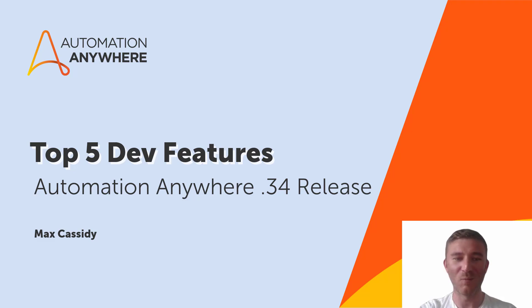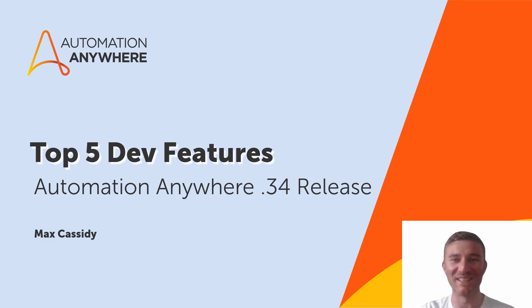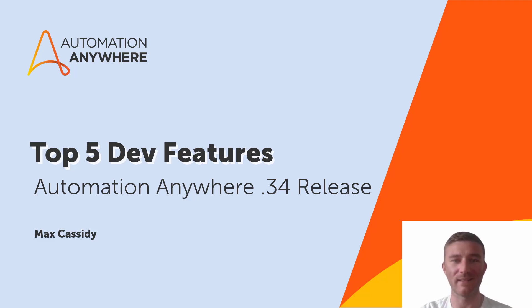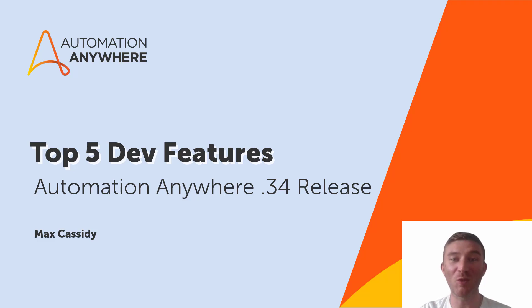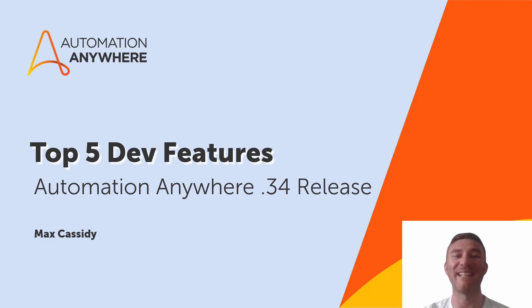Hello everyone and welcome to our top five developer features for the Automation Anywhere 0.34 release. Automation Anywhere has just rolled out its latest 0.34 release and I can't wait to share the top five developer features with you.